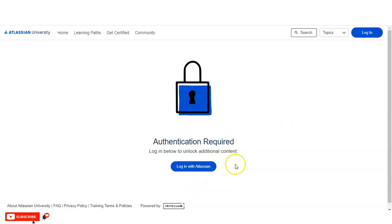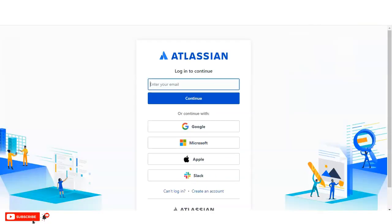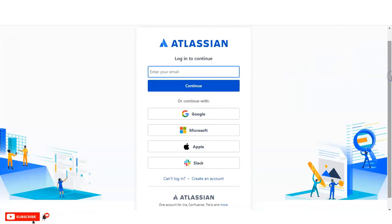After clicking Enroll, a new page will appear where you have to click 'Login with Atlassian.' Once you click, you will see a sign-in page where you can choose any option — you can enter your email address, or continue with your Google, Microsoft, Apple, or Slack account. Once you enter your email address and click Continue, you will receive an activation link on your email ID, from where you can provide acceptance and enroll in this course.